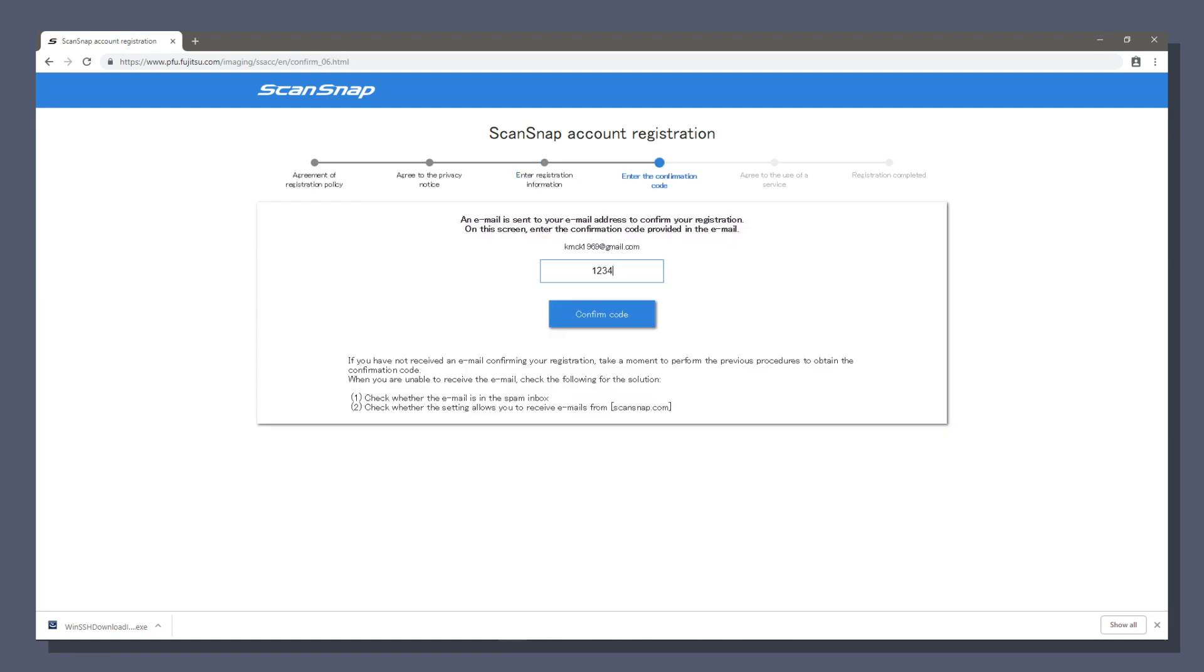A code will be sent to your email to verify that you own the email account. Enter that code on this screen, then click confirm code.